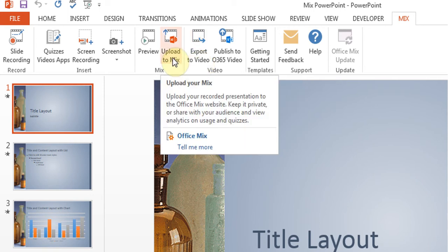It's online, so that you can share it with people. And you also get a lot of other information out of it as to who's watching it and the quizzes and things.